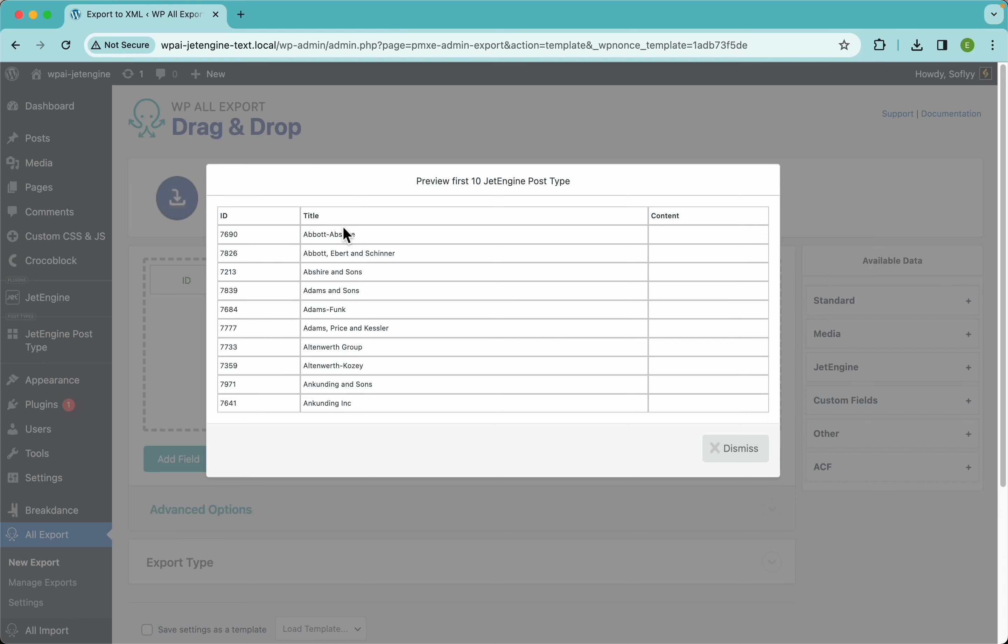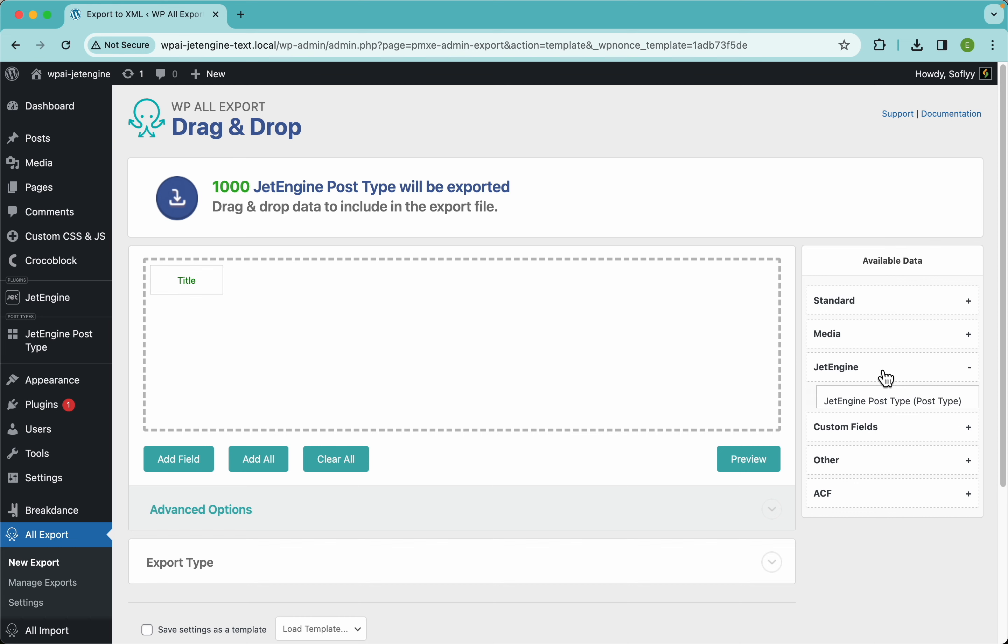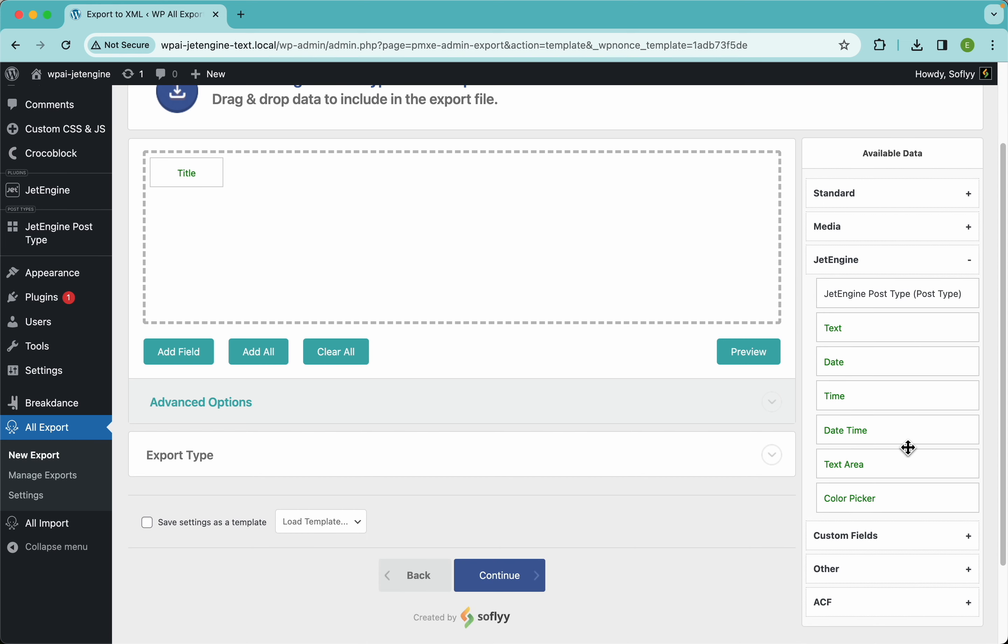Now I'm going to get rid of the id and the content fields because we don't need that for this example, and I'm going to focus only on this JetEngine section. And here are our fields.